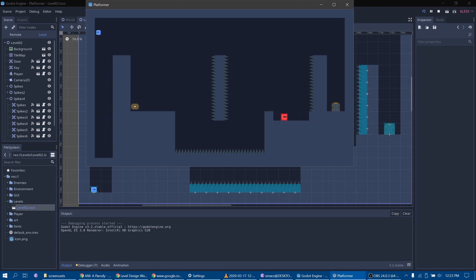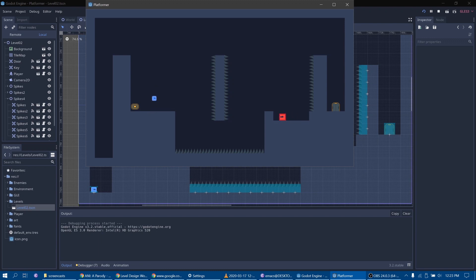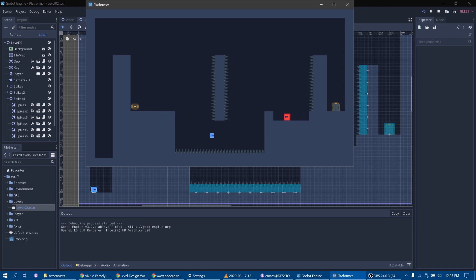Hello! In this video I want to show you how I have implemented basic movement mechanics for my Godot platformer. I will show you the code that allows my platformer character to run around, to jump, to do wall jumping and wall sliding, to do double jumping, to jump to various heights, and to dash horizontally.